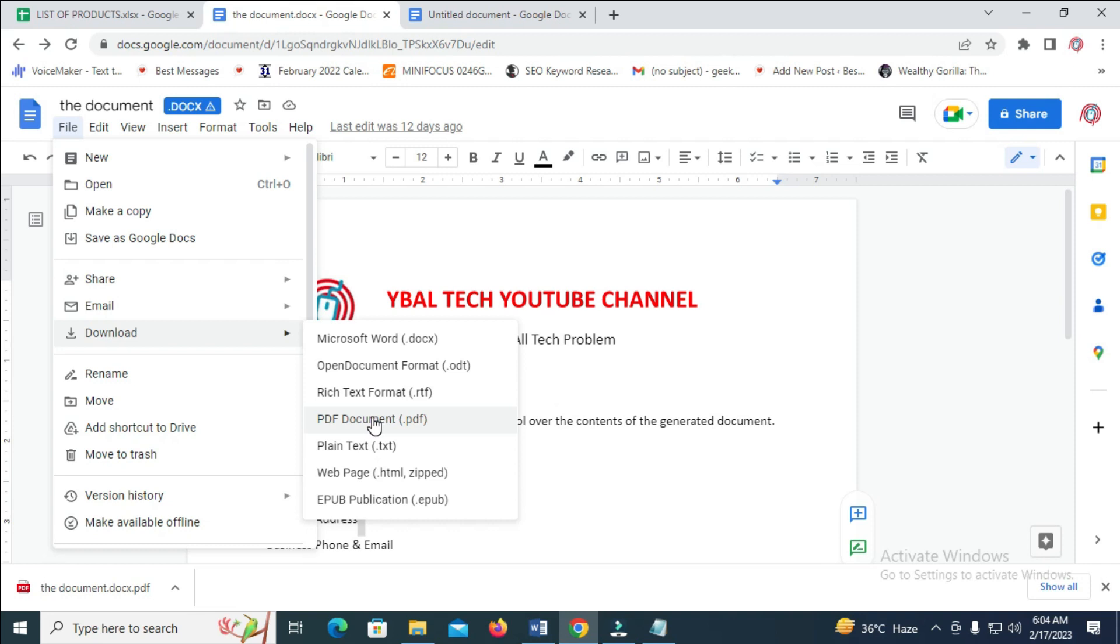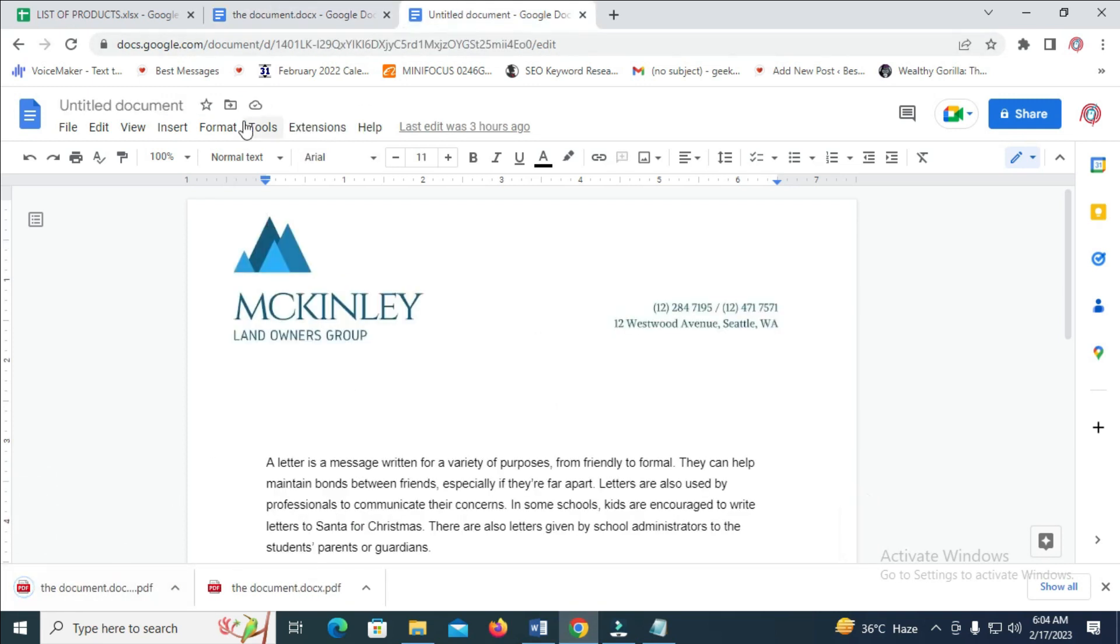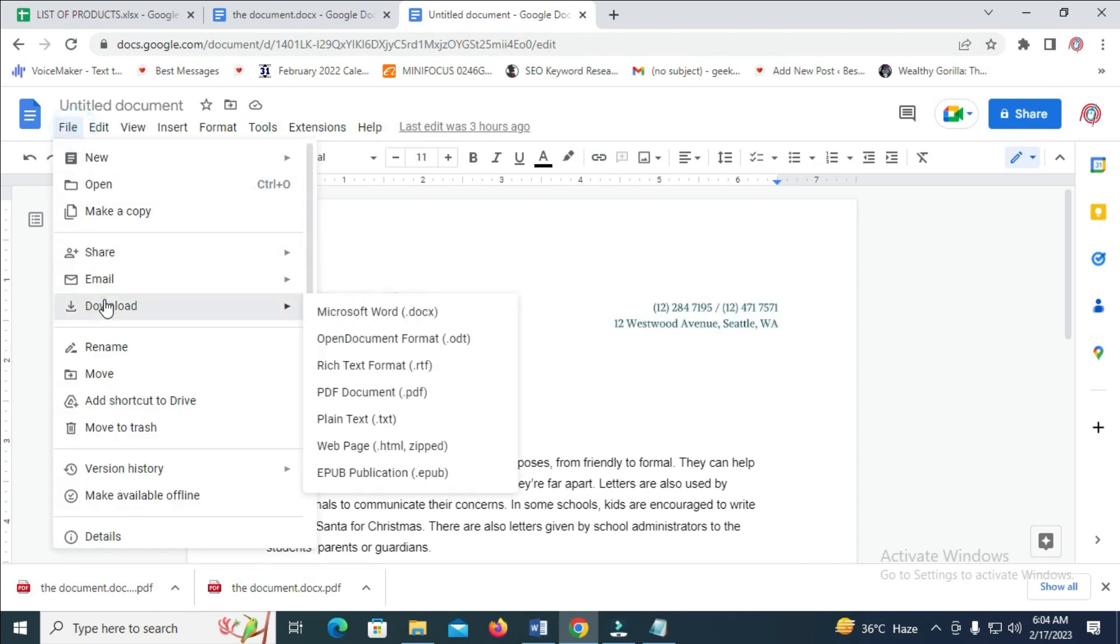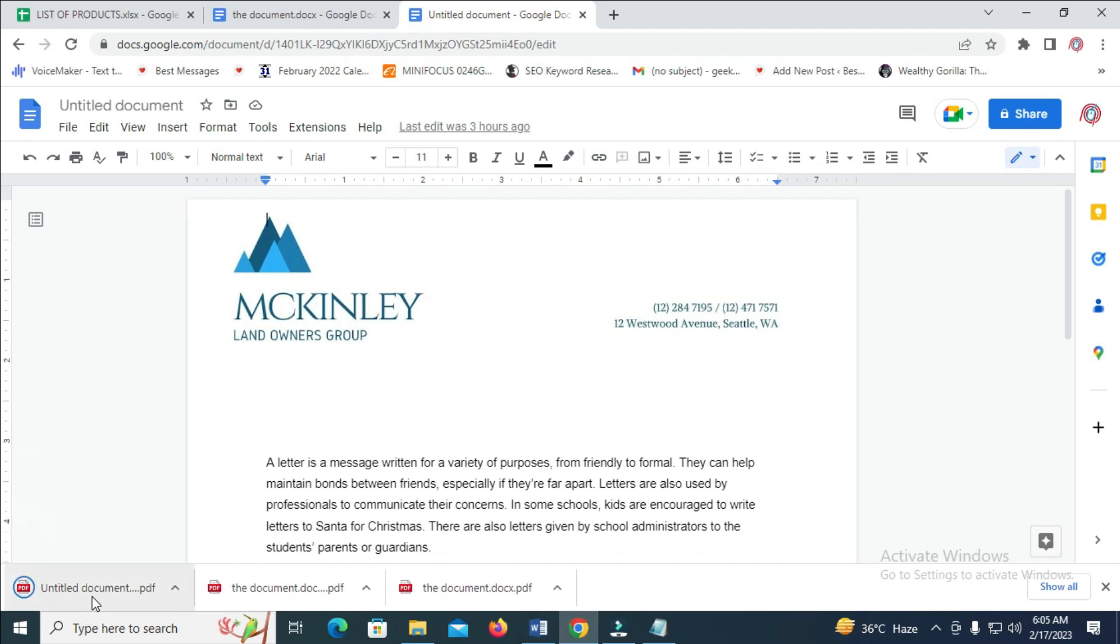So we're clicking on PDF right here, and as you can see, the document will start downloading automatically. So I'll go to the second one also. Click on file, then click on download, and I'll click on PDF document. So the second file will start downloading automatically.